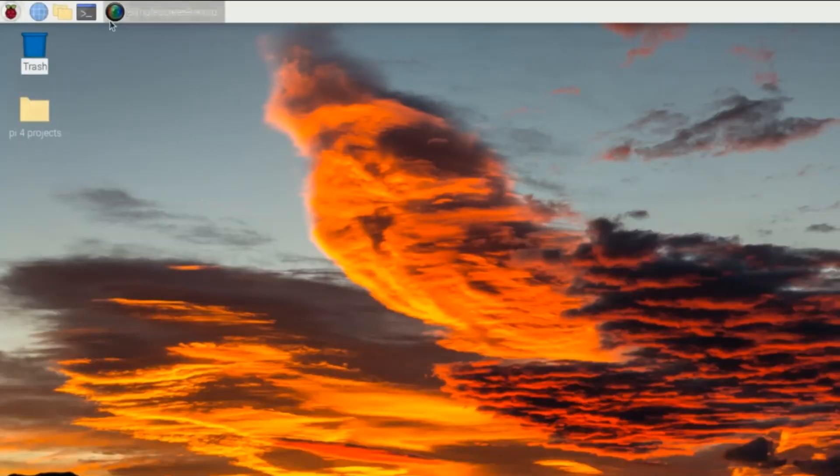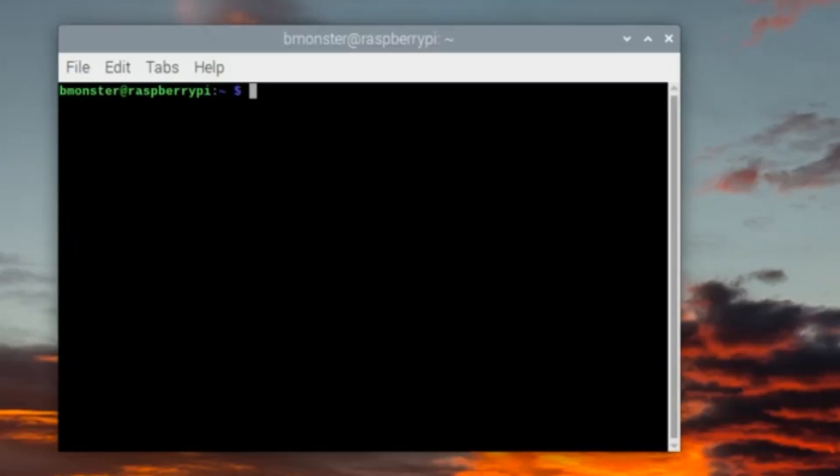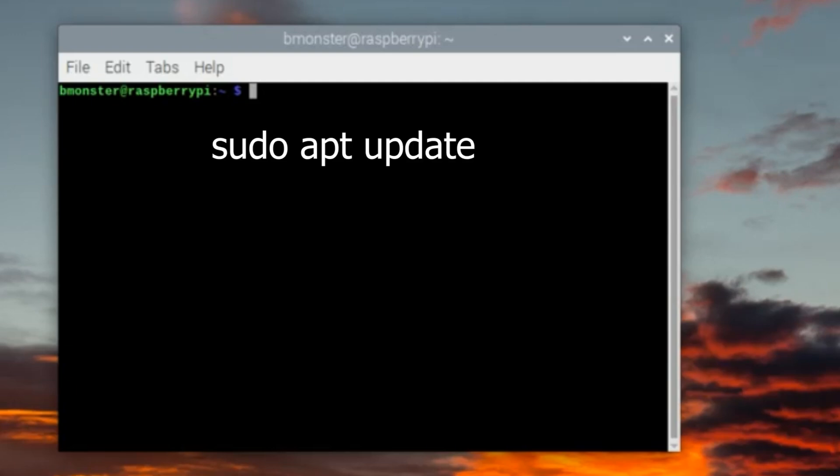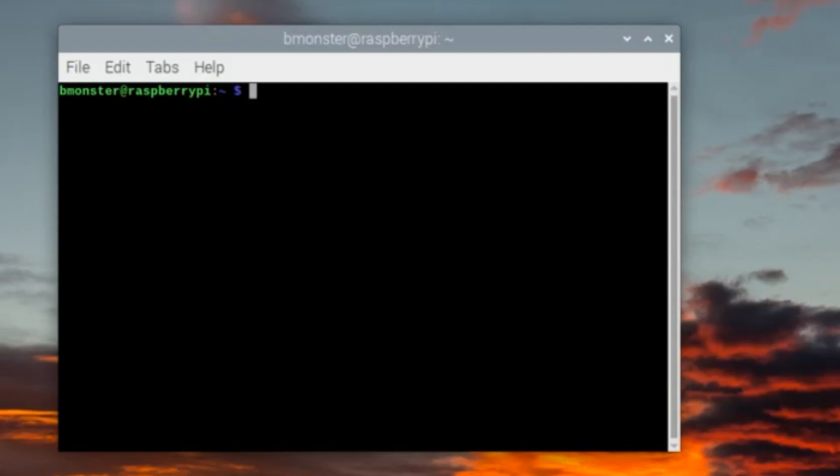We determined that Raspi Still and Raspi Vid no longer work for us, so we're going to go in and test Lib Camera. If you're running Raspberry Pi OS Bullseye you should have Lib Camera apps by default. But if you don't have it installed, just type in the command sudo apt update to update the package list, and then sudo apt install libcamera-apps to install the most current version.